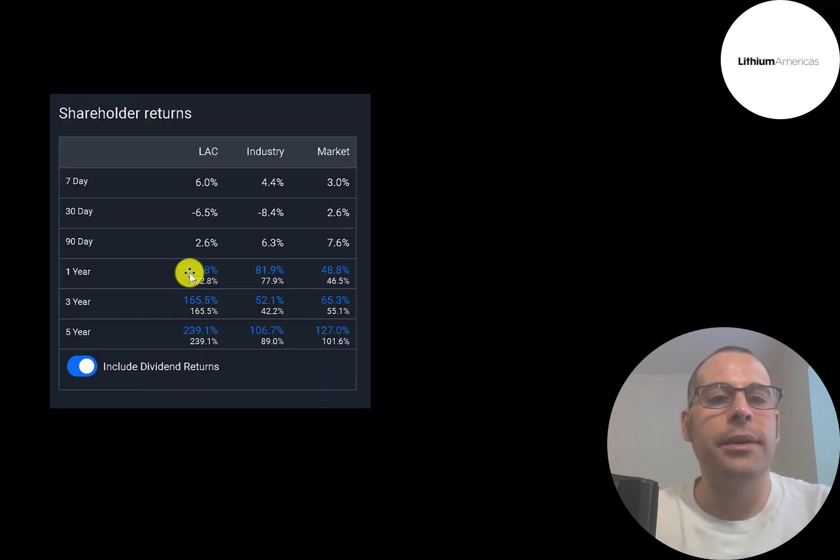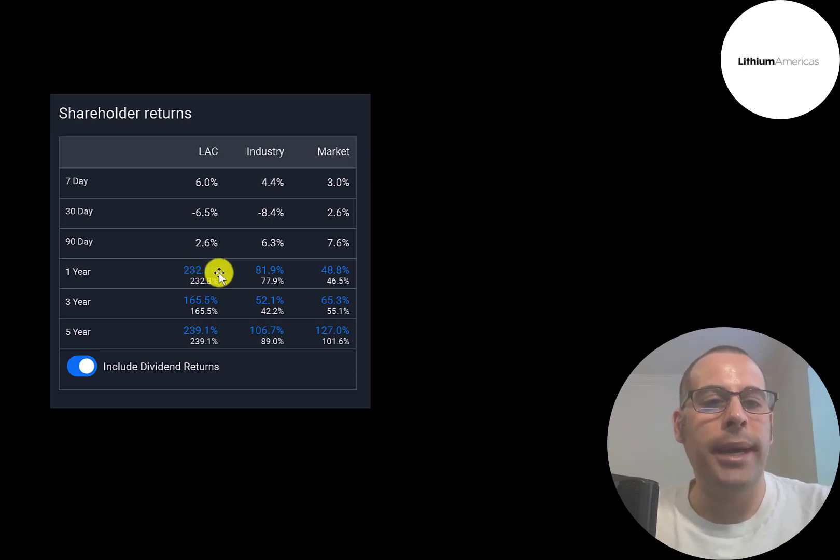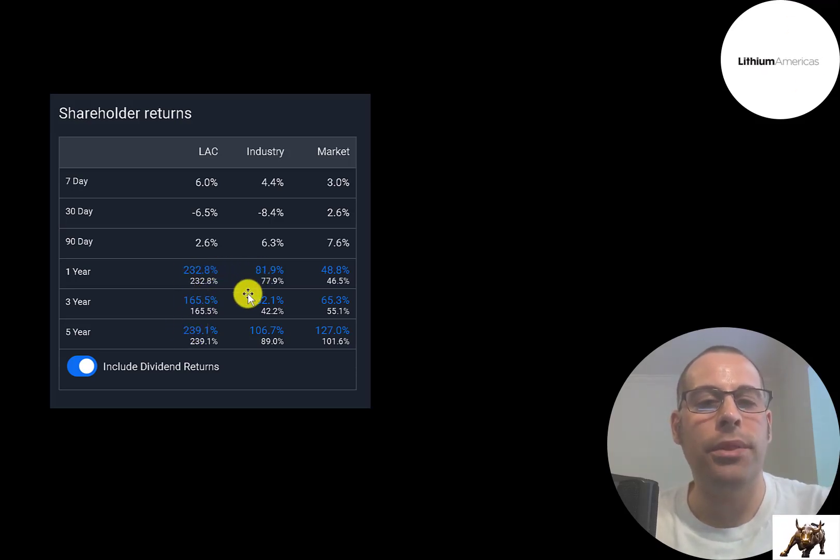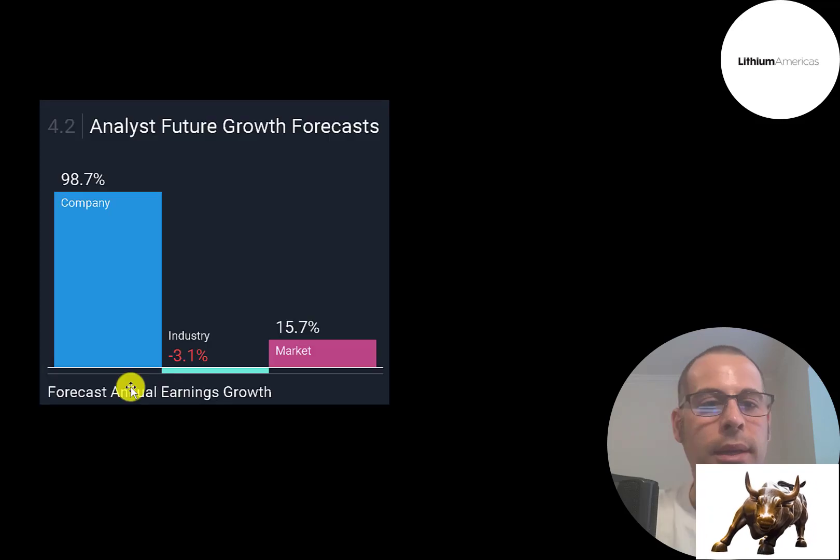This stock has done really well in the past year, 3 years, and 5 years, up a lot more than its industry and the market. And analysts are pretty bullish on this stock.